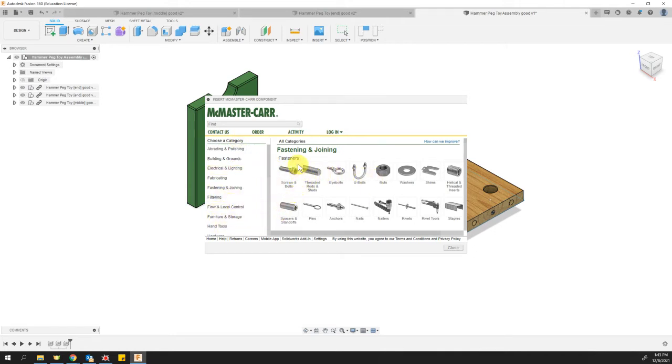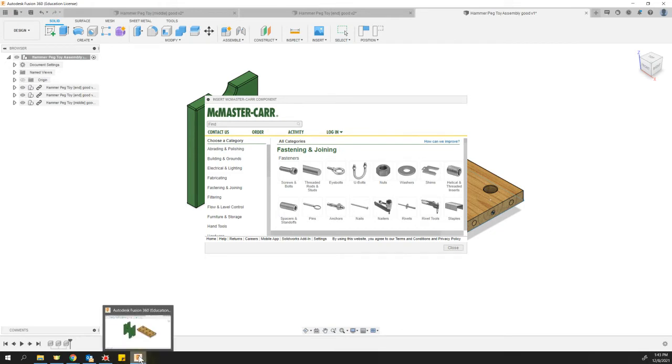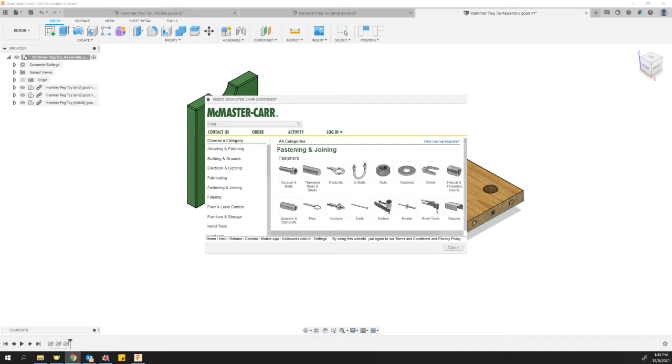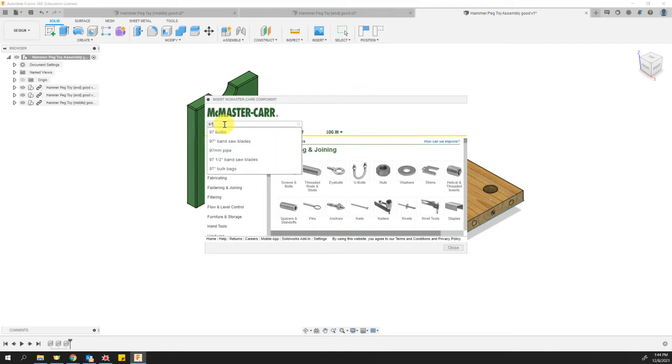What we're going to search for here is, let me give you some part numbers here. The part numbers that we're looking for are, just type these numbers in your find box here. And the numbers are 97195A101.